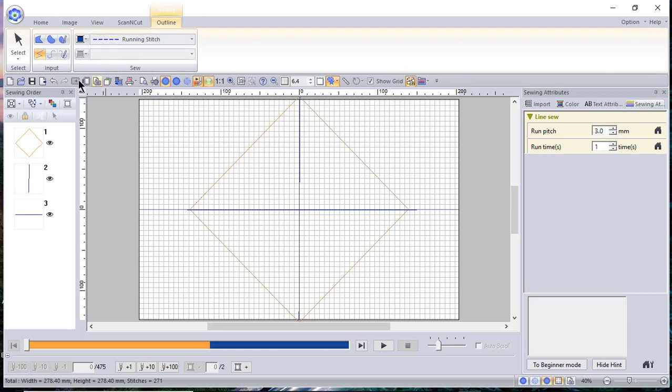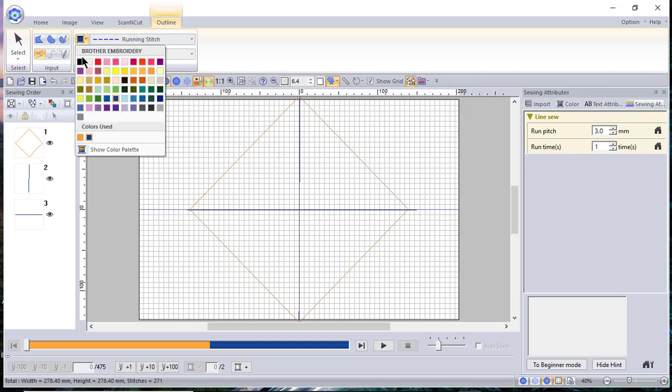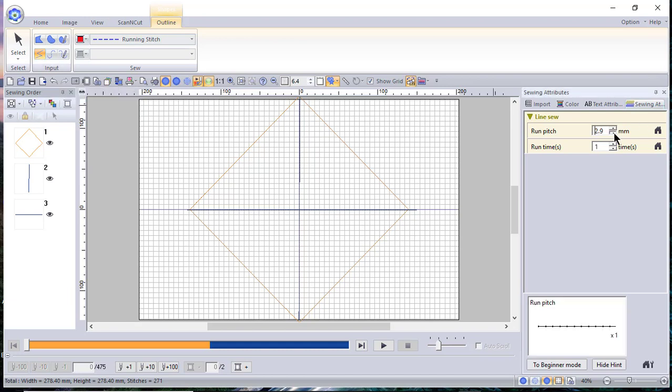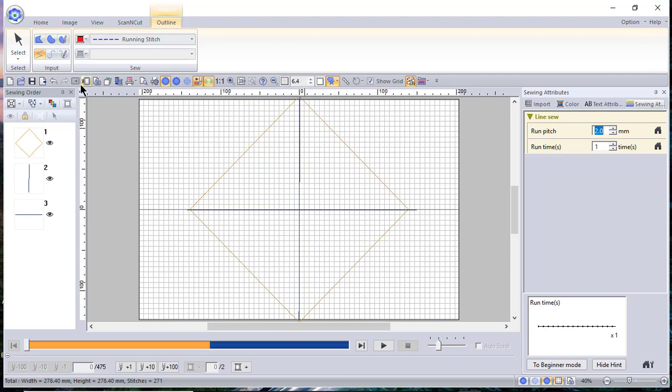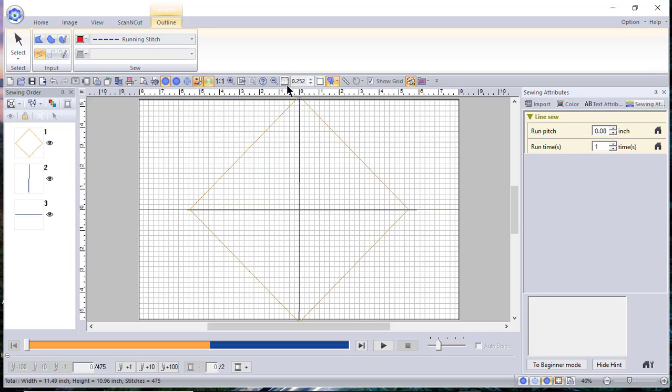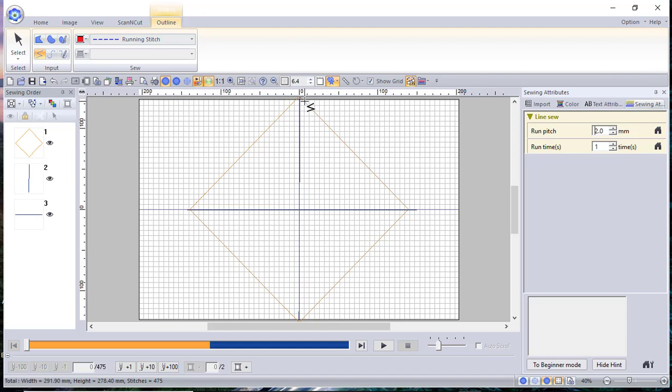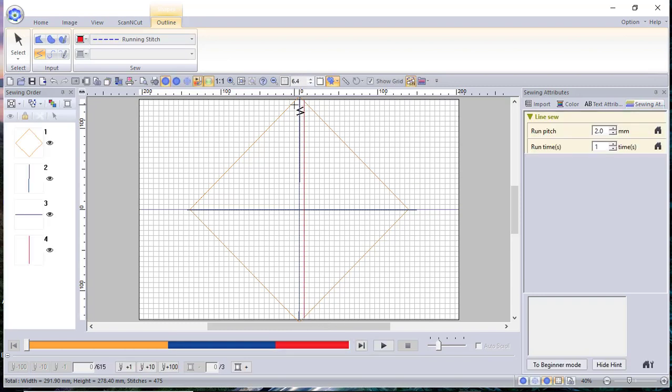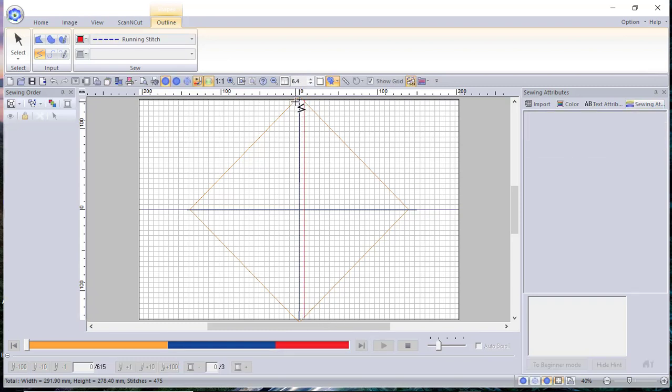The next thing that we'll do is we'll go in and we'll change our thread color again. This time we want it to be red. And we do want to digitize a straight line, but we want our run pitch to be two. And this is where we are digitizing the lines that are going to be our sewing lines. So I will go back, and I can either leave it in millimeters or go to inches. In millimeters, a quarter of an inch is 6.35. In inches, it's going to be 2.52 because your software really does think more in terms of millimeters. You can't put in a perfect 0.25.